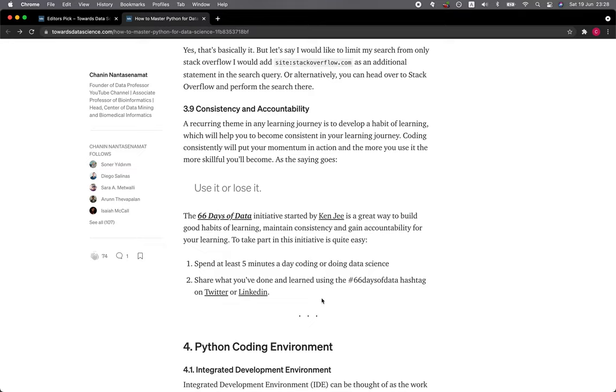The 66 Days of Data initiative started by Ken Jee is a great way to build good habits of learning, maintaining consistency, and also to gain accountability for your learning. To take part in this initiative is quite easy: you just need to spend at least five minutes a day coding or doing data science, and then you can share what you've learned using the hashtag 66 Days of Data on Twitter or LinkedIn.